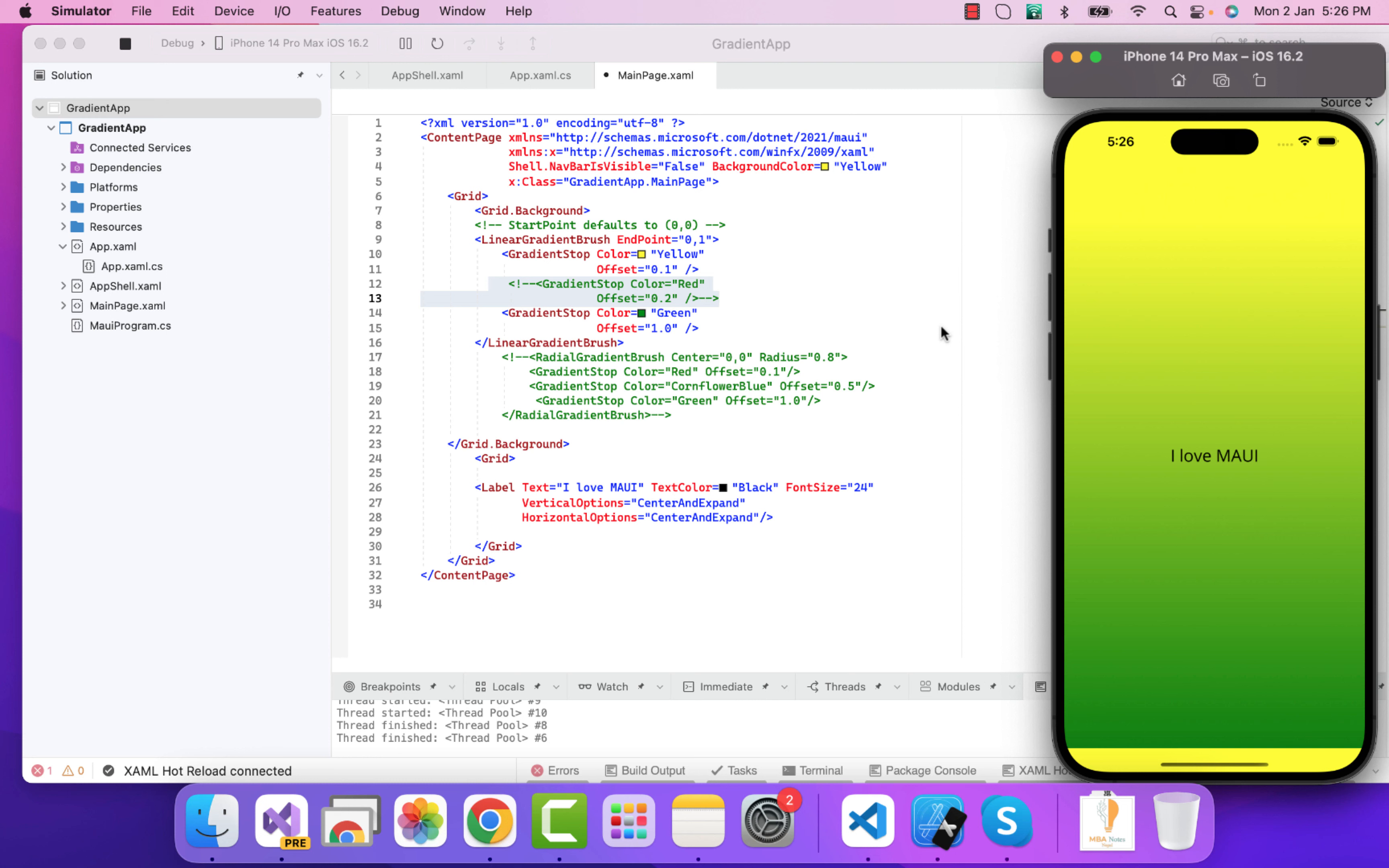Hey everyone, in this video we'll be learning about .NET MAUI gradients. Here you can see we have .NET MAUI gradient as like this - that is our linear gradient brush, but we have another gradient that is our radial gradient brush which we'll be discussing a little bit later. So here you can see we have a linear gradient brush.